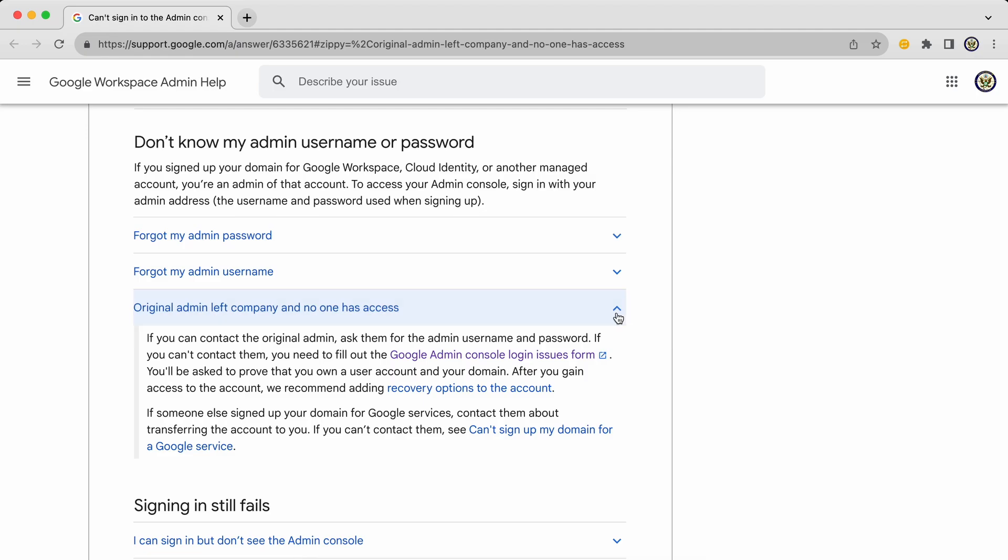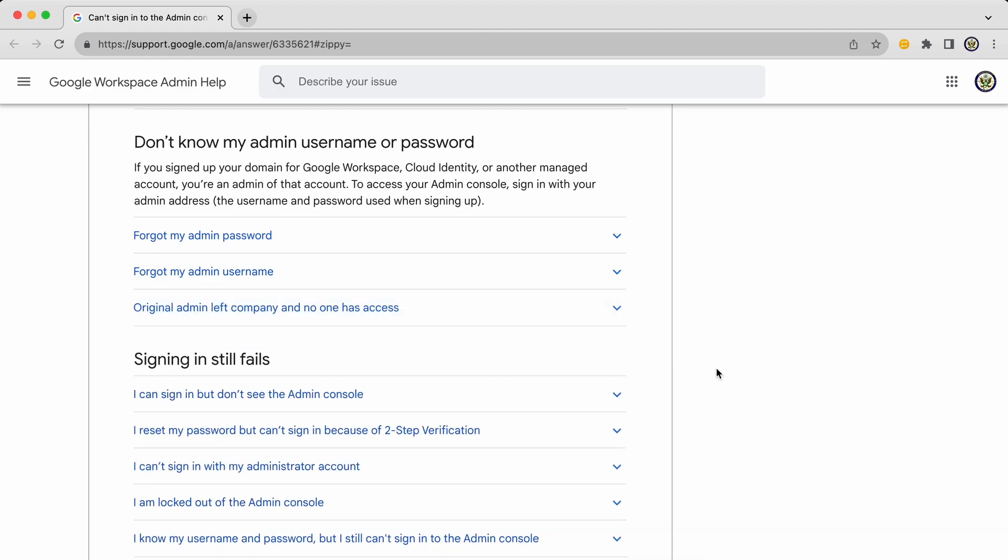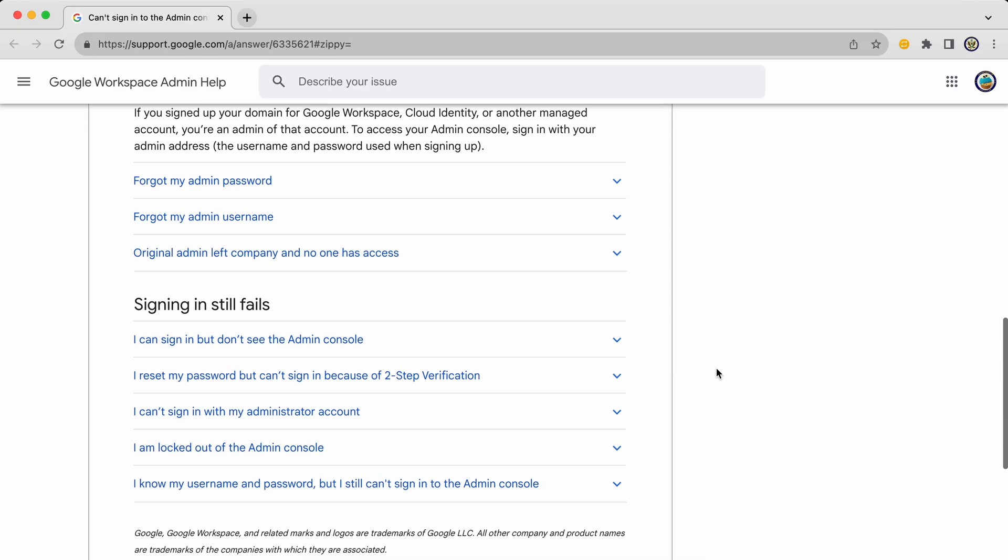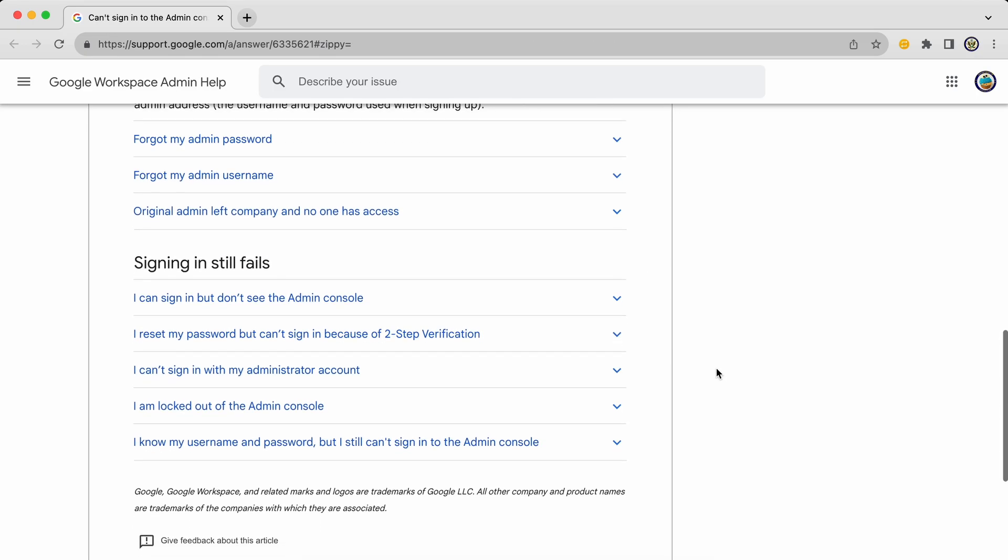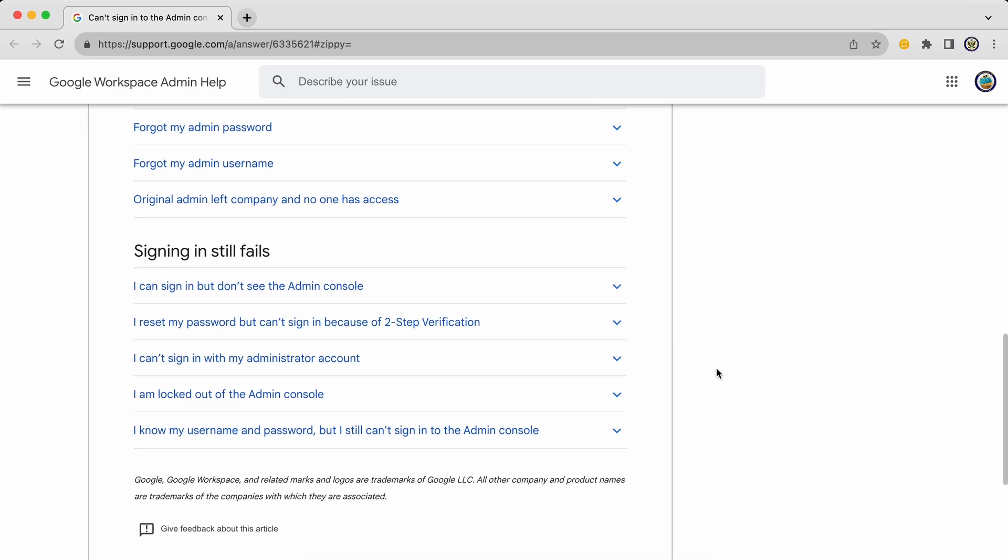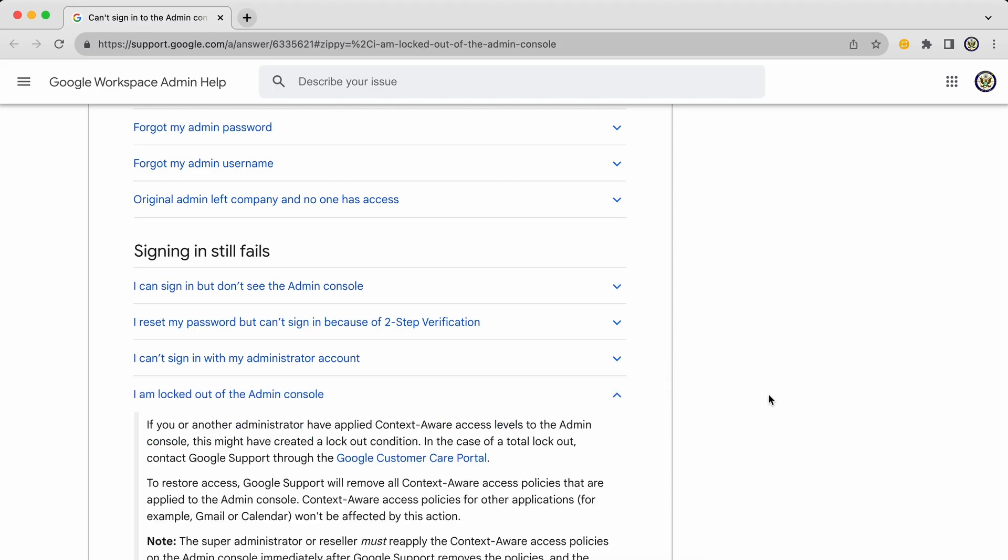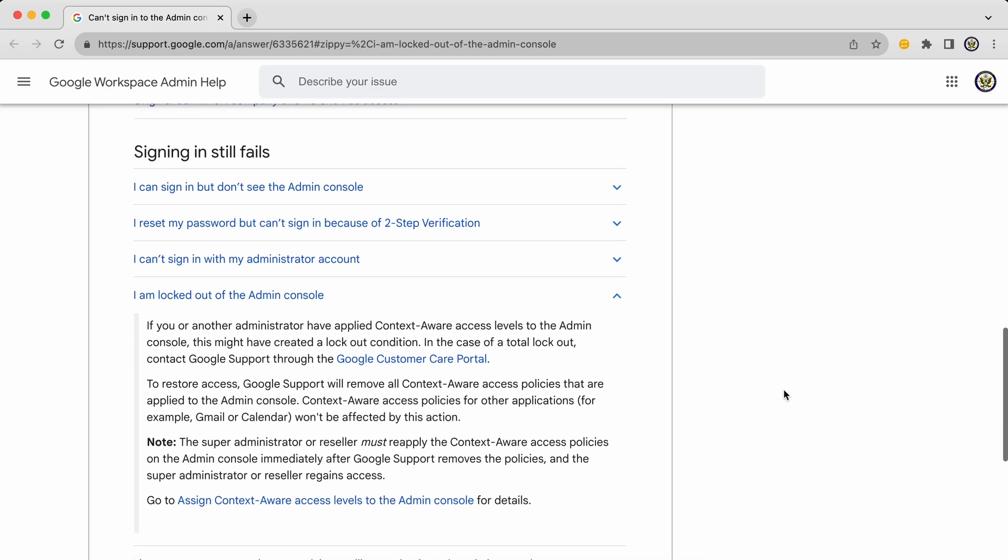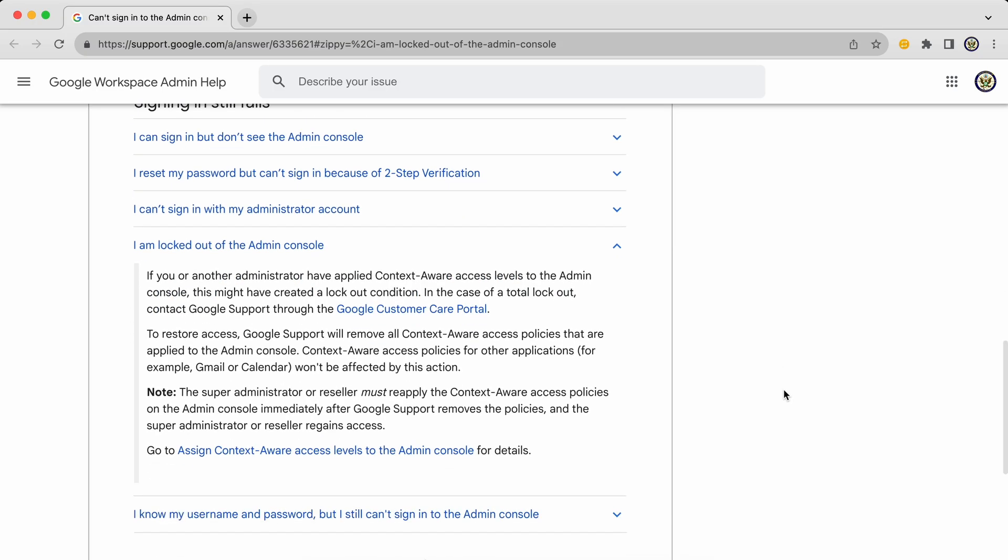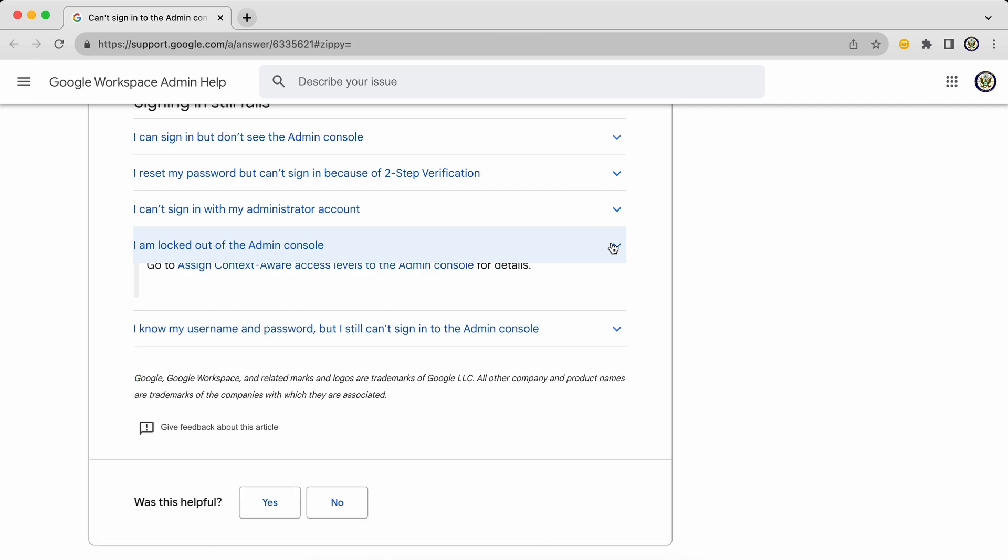And I stress the word try because it is always possible that sign-in will continue to fail. If sign-in still fails, you still have options here that you can go through. You could be locked out of the admin console. Again, there are steps that you can take and information is provided.